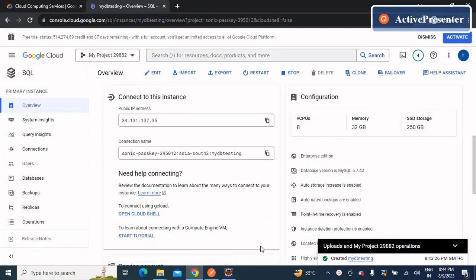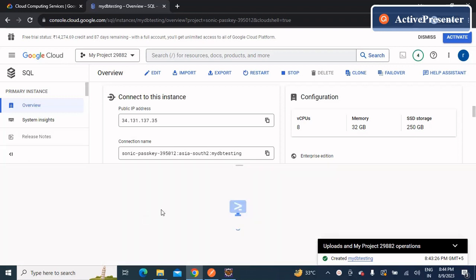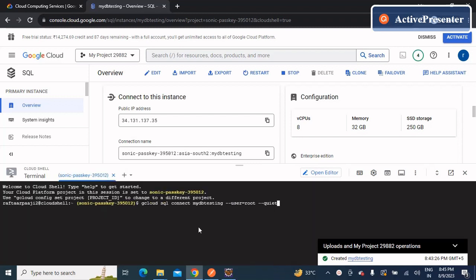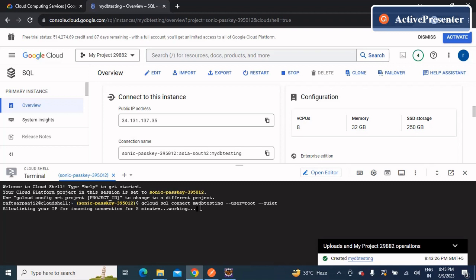Once your instance has been created, the overview page will appear. Scroll down and you'll have an option to open a Cloud Shell. Click on it and a shell window will open where you can run queries and create your database. The starting command is: gcloud sql connect my-db-testing --user=root. Enter it and wait a few minutes while it allows your IP for incoming connections. Then it will ask for the root user's password — enter 'root'.